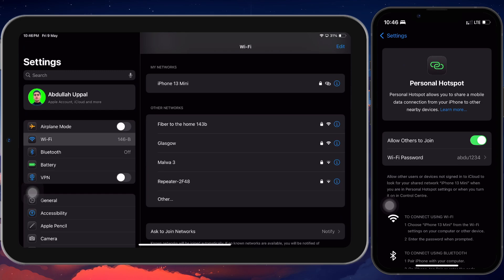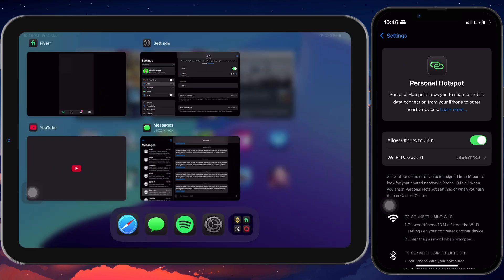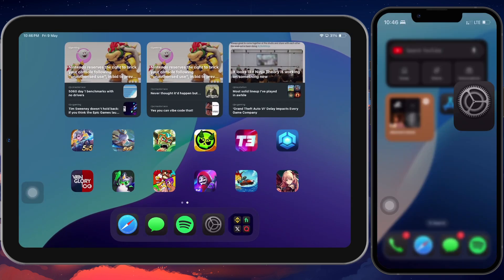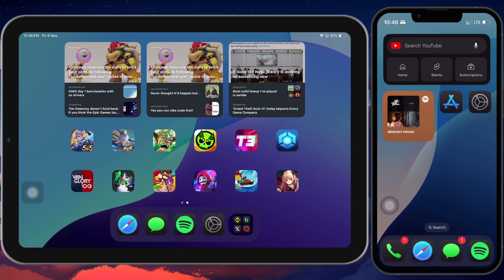Once connected, your iPad will use your iPhone's data connection, just like any other Wi-Fi network, and you're good to go.